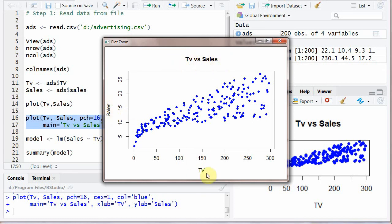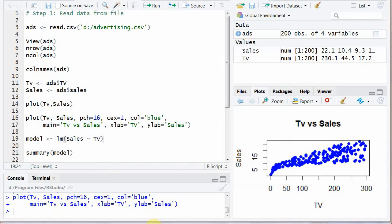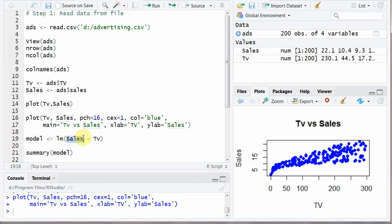Now next here we are creating a variable object model is assigned LM. Linear model means linear regression. And in this regression, in this model, first we will write the Y variable dependent variable and then tilde and then the independent variable.